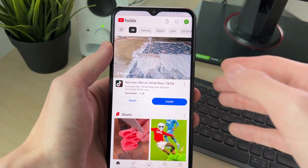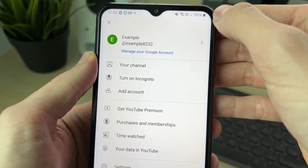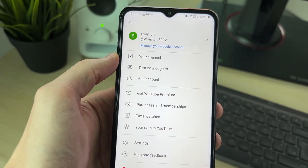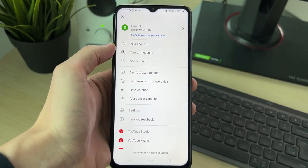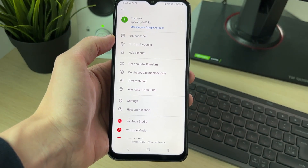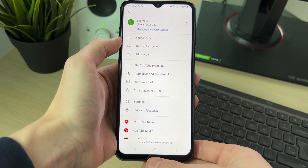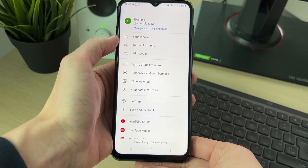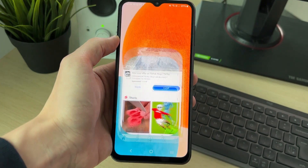If I click on my profile icon in the top right, I'm currently signed in and I'm not seeing an option to sign out. So the best way to do this is to close out of the YouTube app.